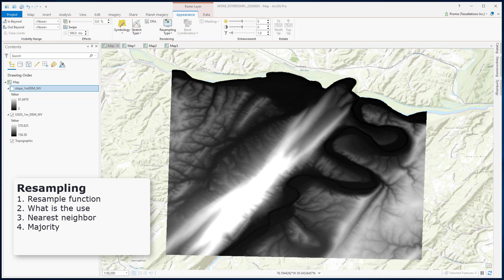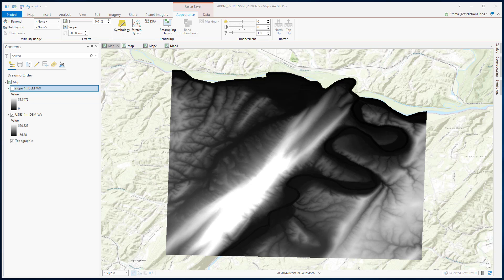In this video, I will talk about the resample function — where we use it, how we use it, and what are the different ways of using resampling. Resampling can change the pixel size or the resampling type of the raster data, or both. Often times, while working with multiple raster datasets with different projections and map resolutions, it is pertinent that we resample the data to a common resolution and projection system. That's why we use this tool.